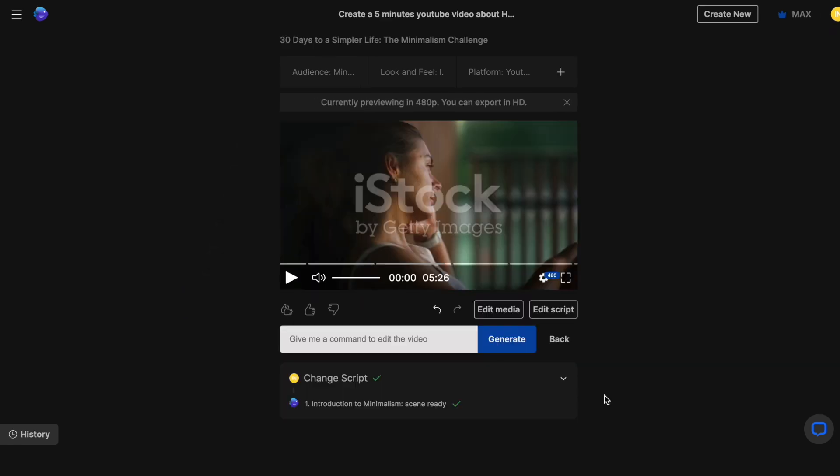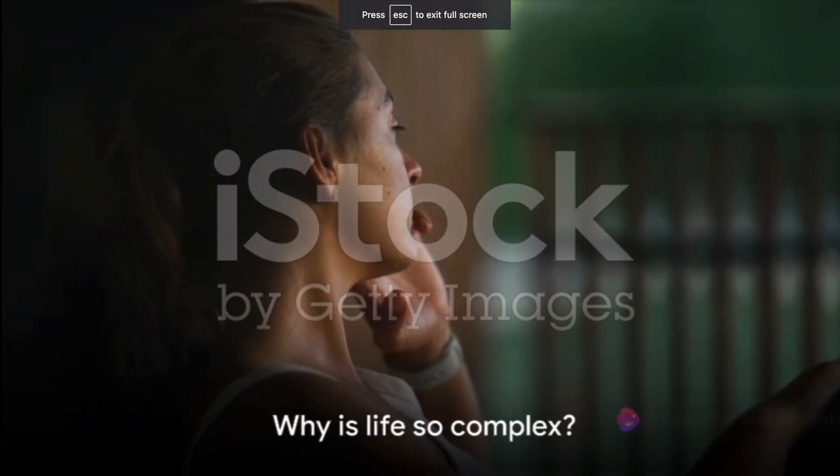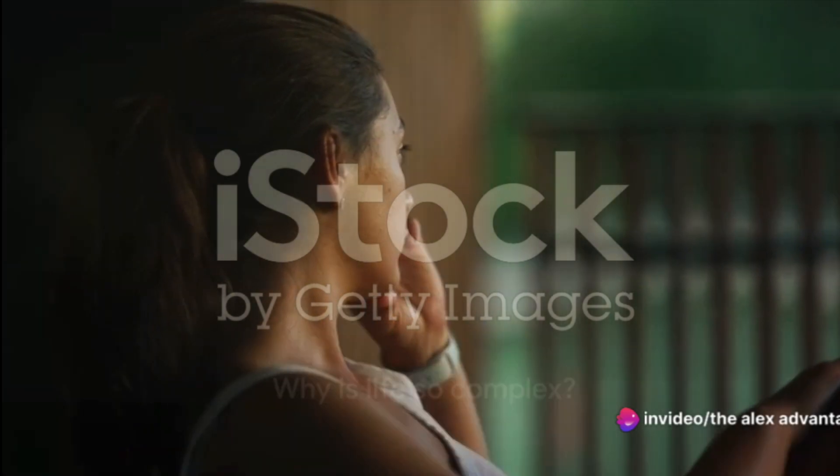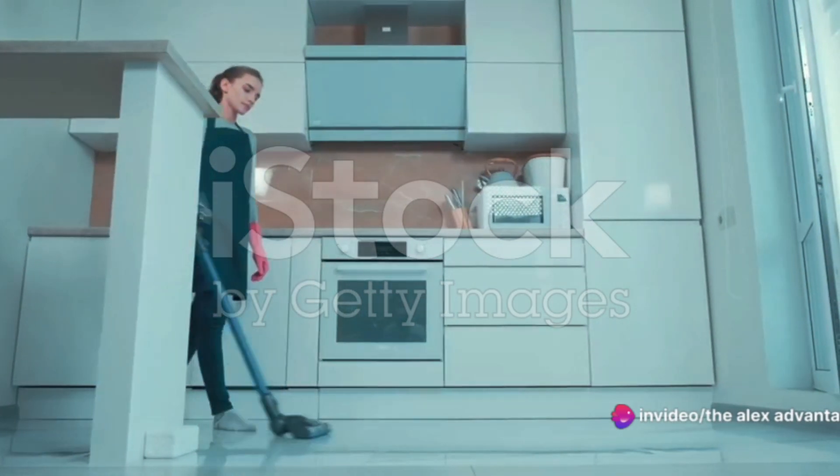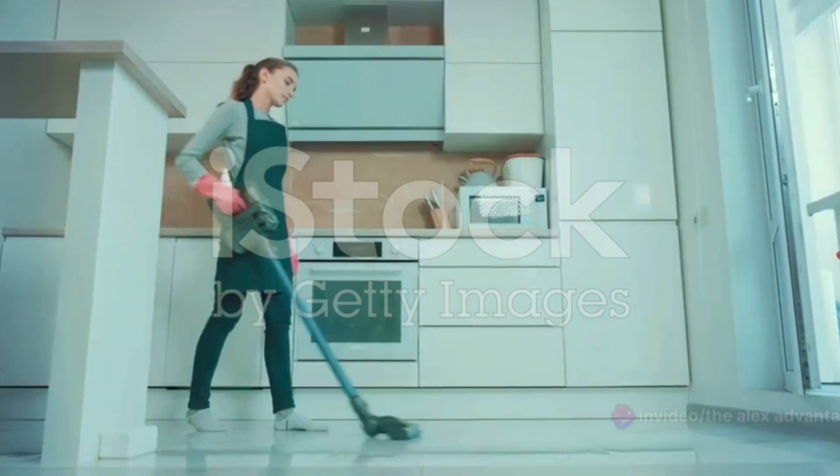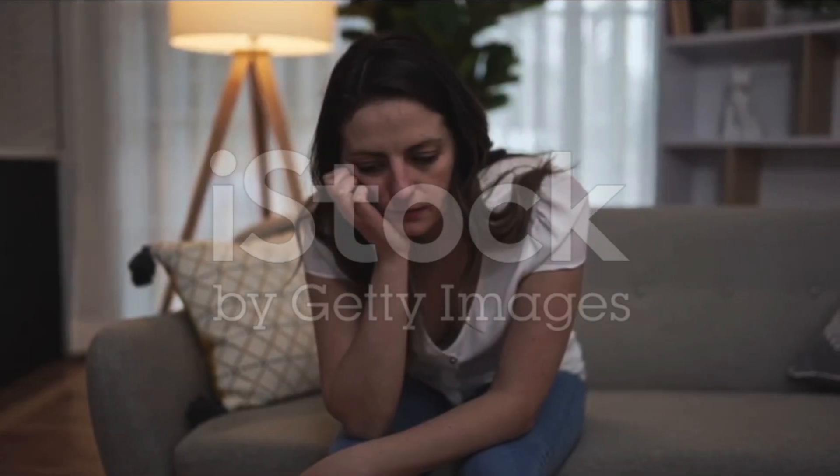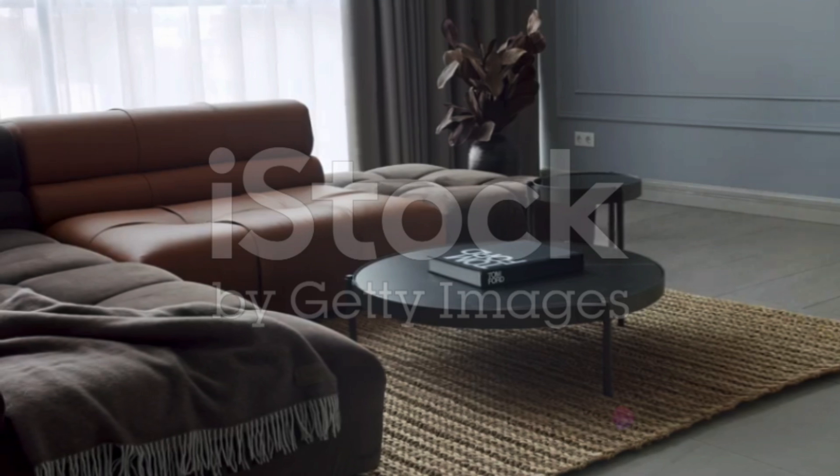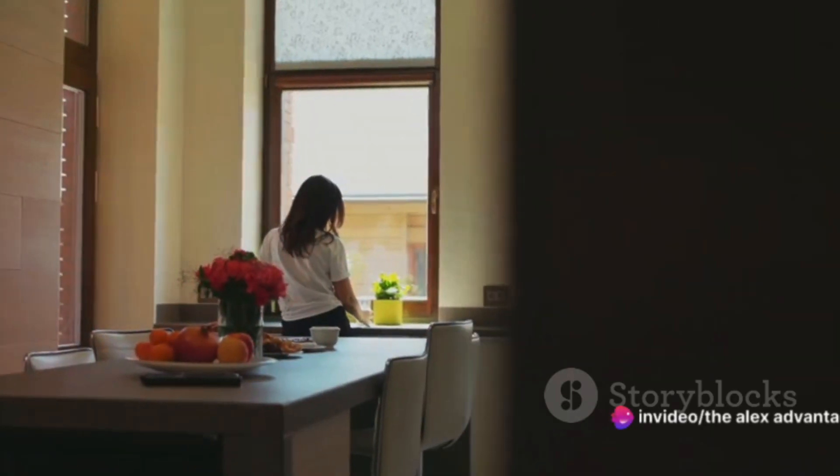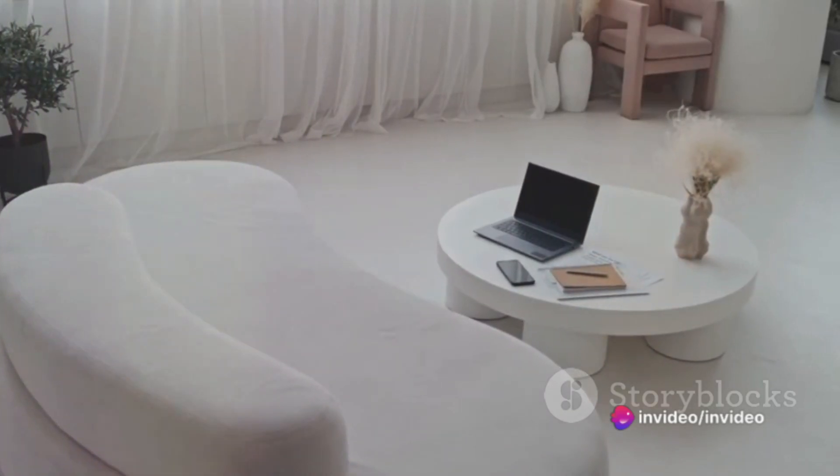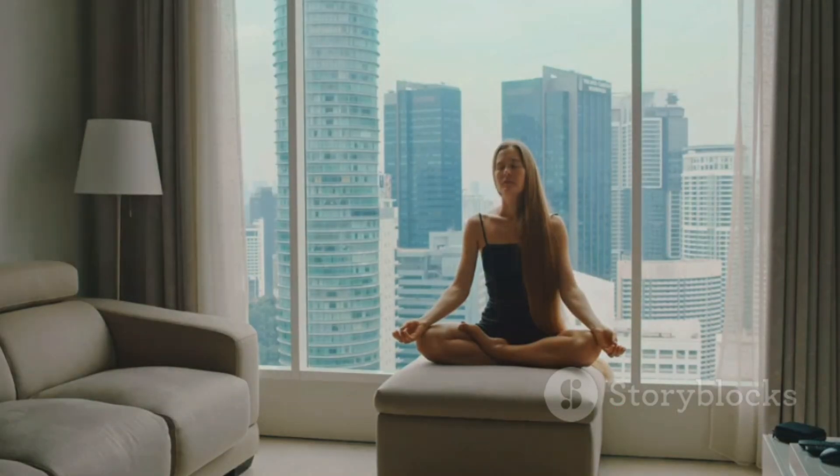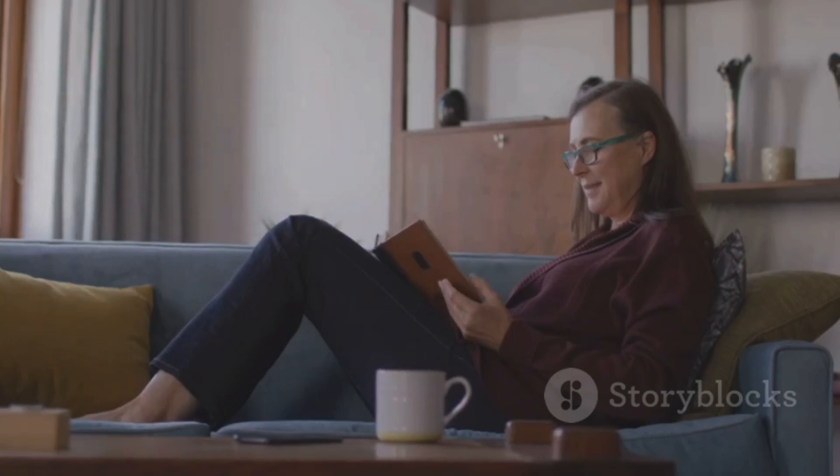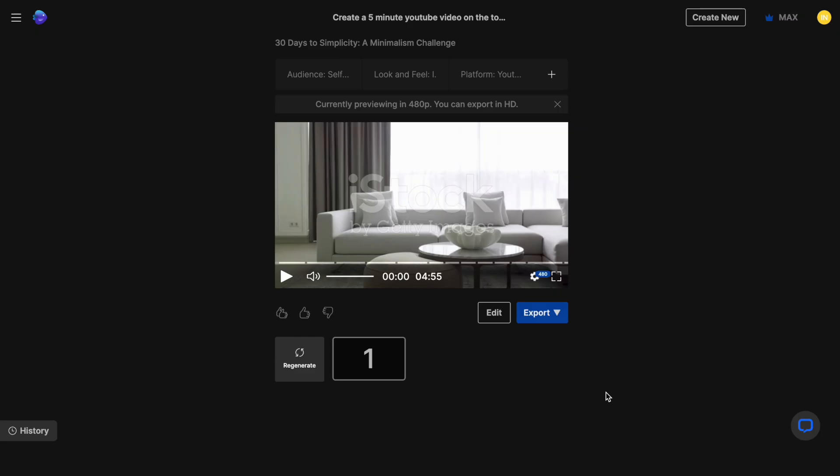Let's take a look at the first few seconds to see how the video has turned out. Have you ever wondered why life seems so complicated and overwhelming at times? It's because our daily routines, possessions and responsibilities can quickly pile up, creating a web of complexity that's hard to navigate. Now imagine a different world, a world of simplicity, where less is more. This is where minimalism enters the scene, a philosophy that helps us cut through the noise, strip away the excess and focus on what truly matters.